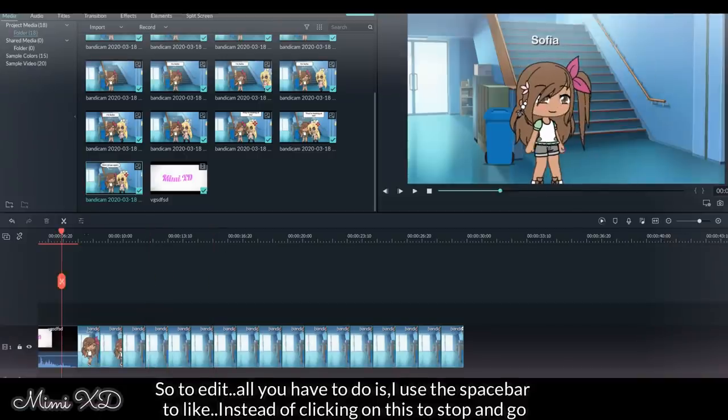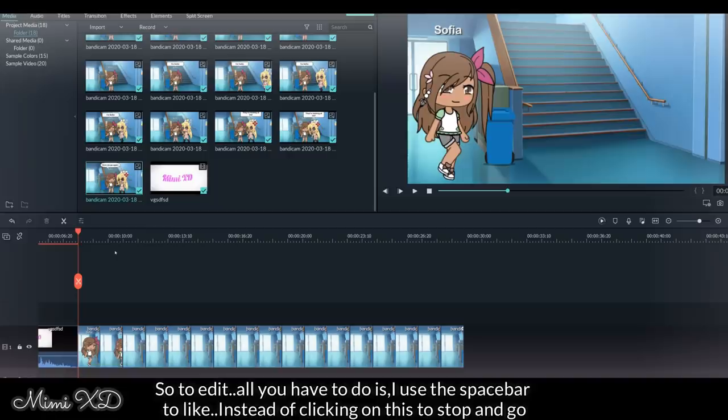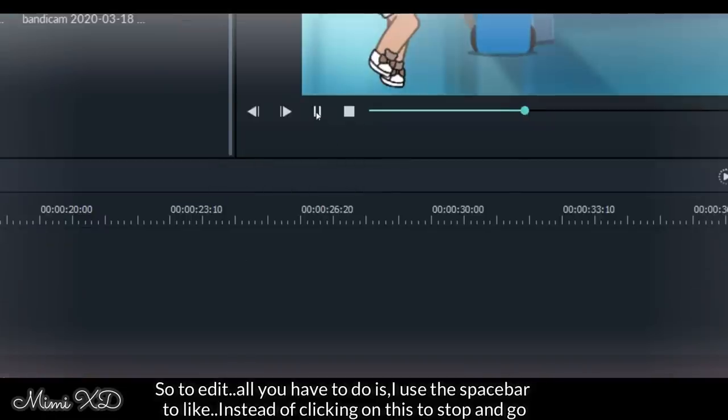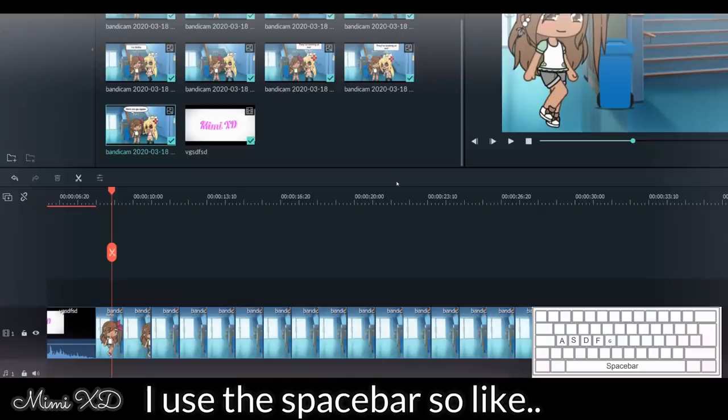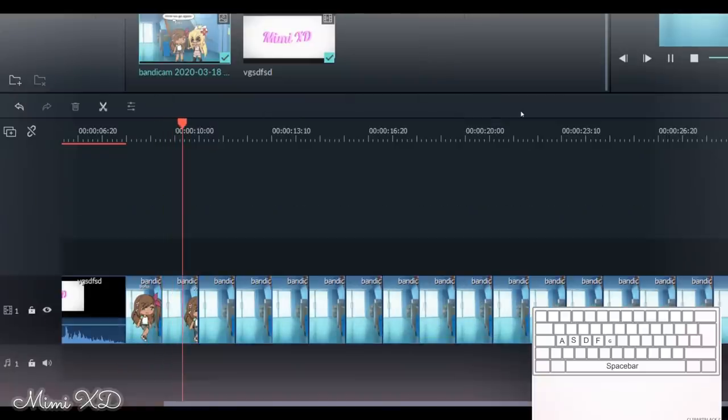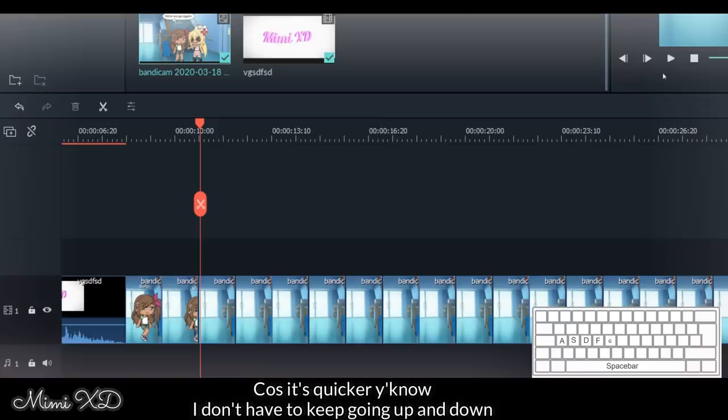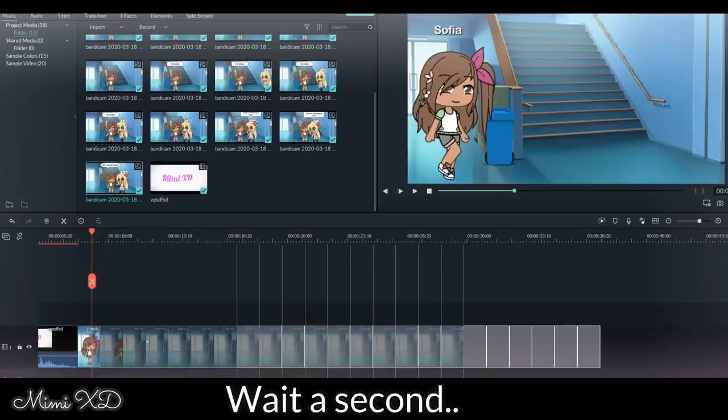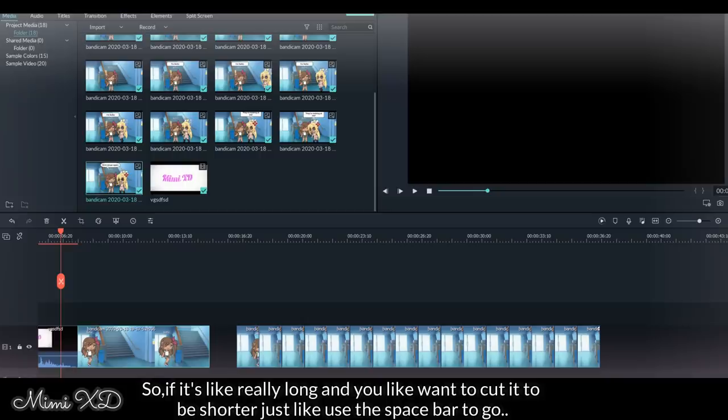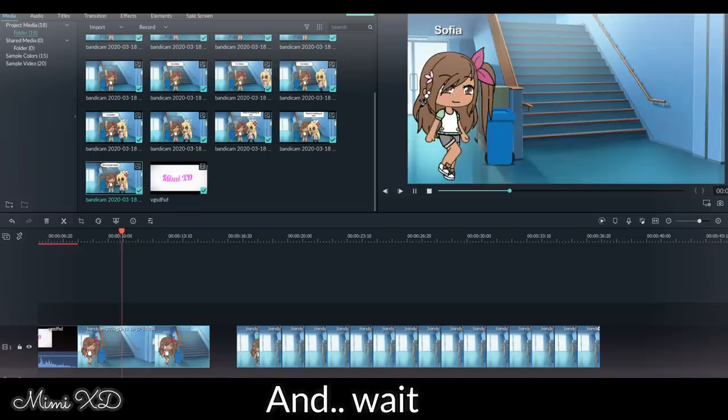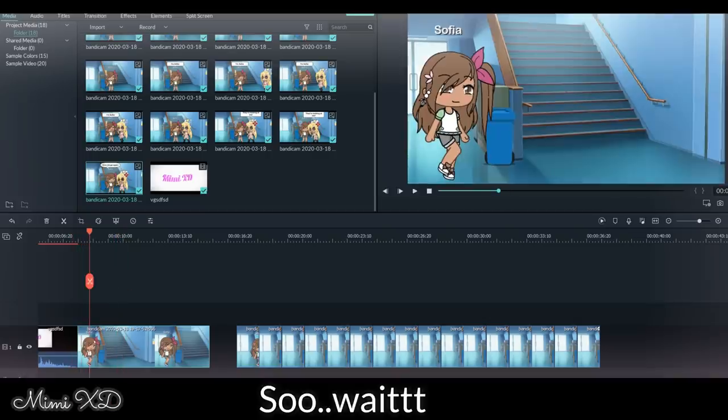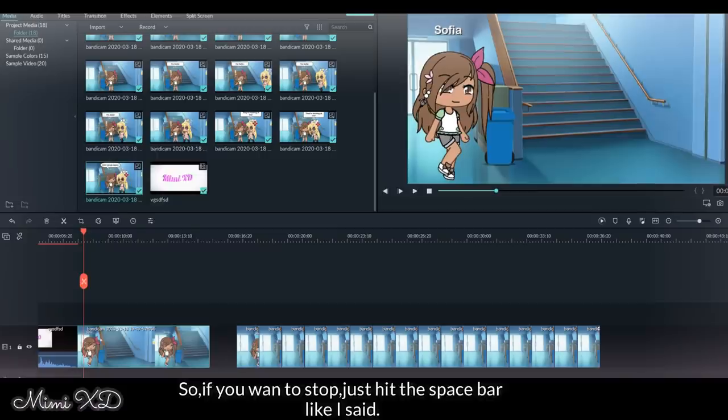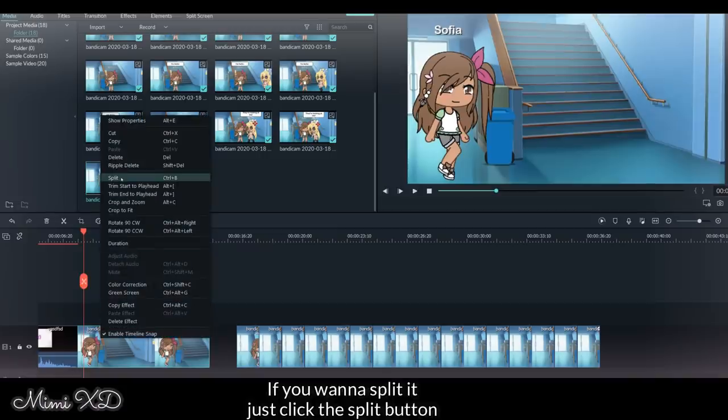So to edit, all you have to do is - I use this space bar to, like, instead of clicking on this to stop and go, I use the space bar. Because it's quicker, you know, I don't have to keep going. So if it's like really long and you want to cut it to be shorter, just use the space bar to go and wait. So if you want to stop, just click the space bar. Like I said, if you want to split it, just click the split button.